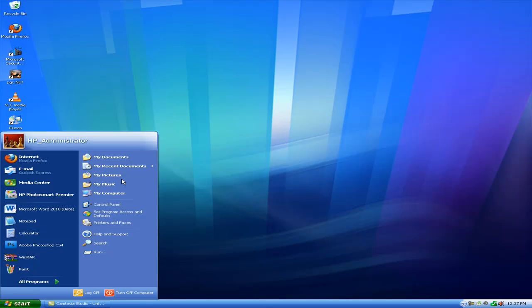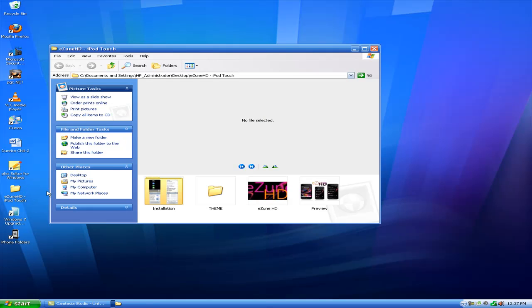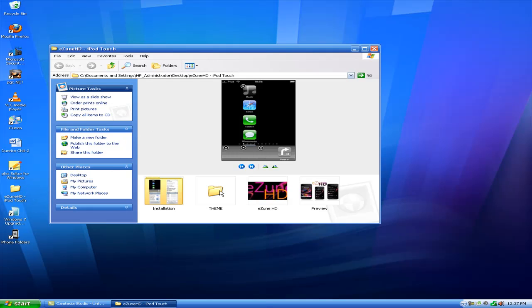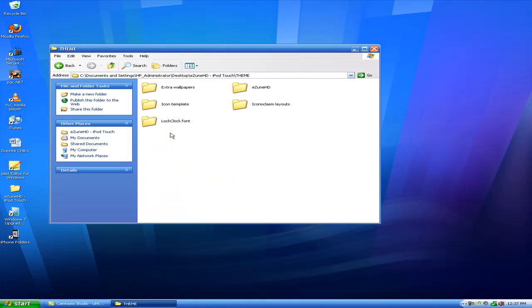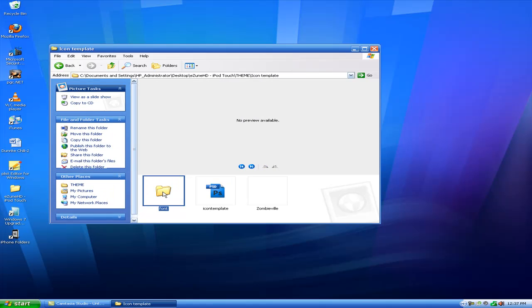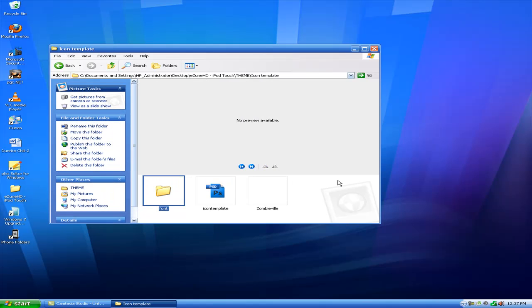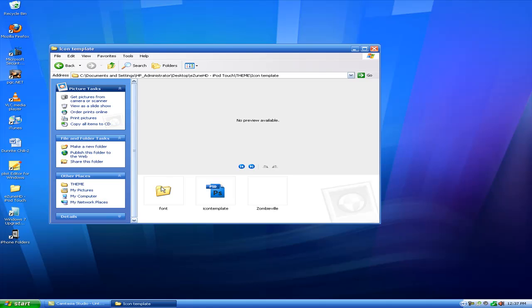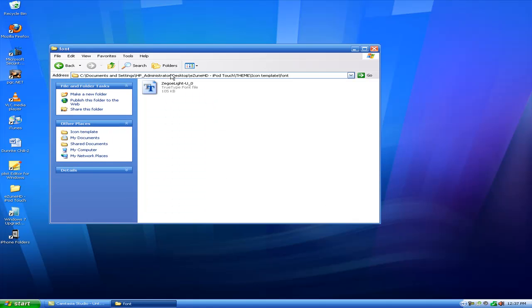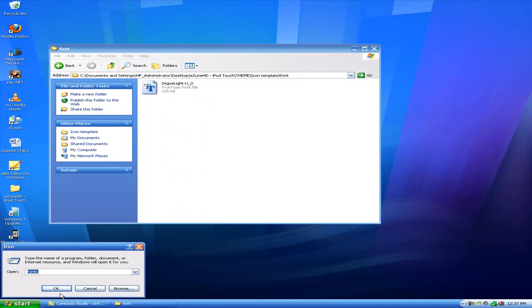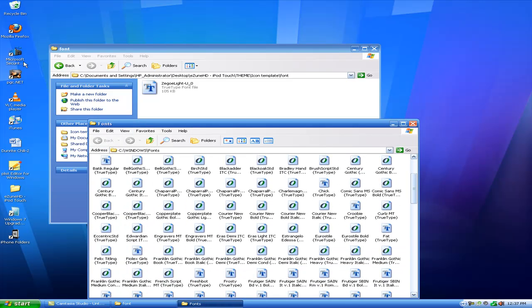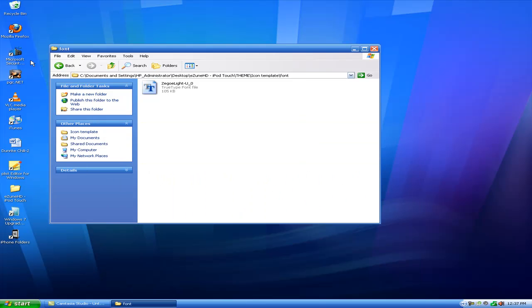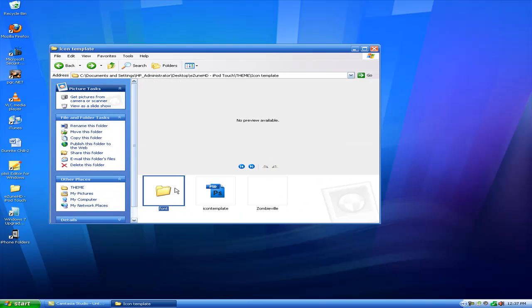You next need to install the font onto your computer, which is really easy. You just open up the folder, go to theme, go to icon template, font, you'll have it there. And you just click it, find the font, and you go down to run if you're on XP, you search fonts. You can just search it, you'll get fonts. And you drag it in there and install it. That is it as far as that font goes.